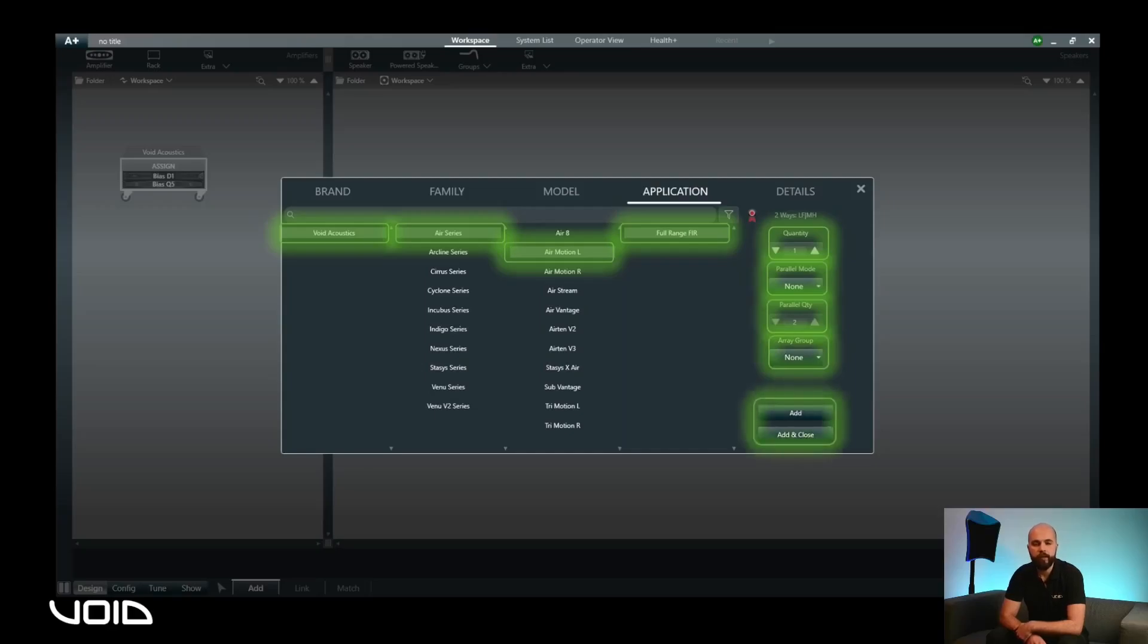If you would like to add more models, click on Add and then navigate to the model required to repeat the process. Otherwise, if you have finished your selection, click on Add and Close.